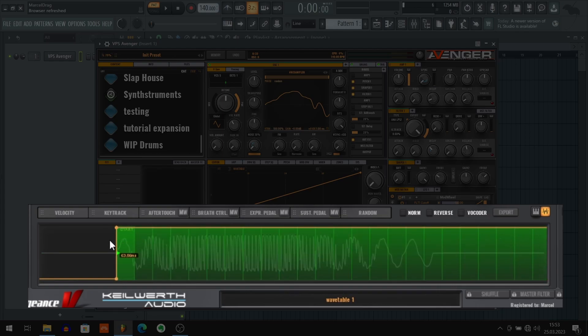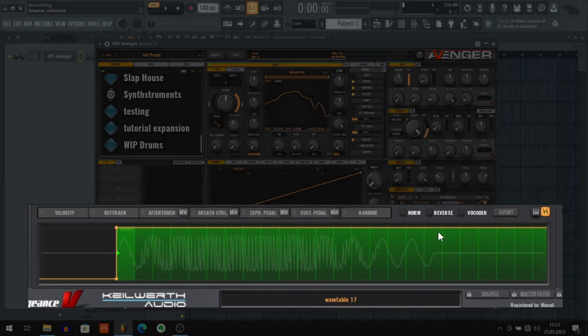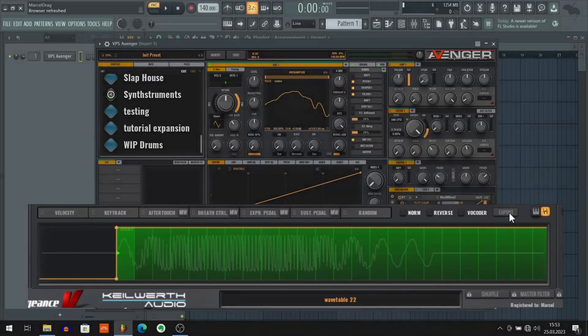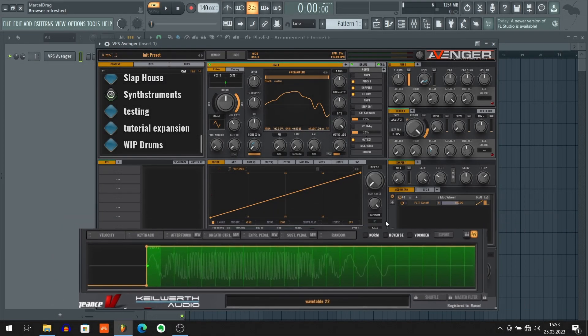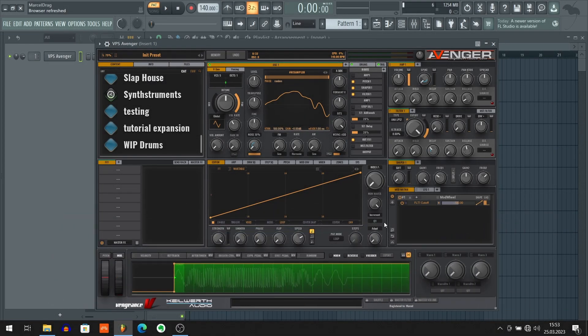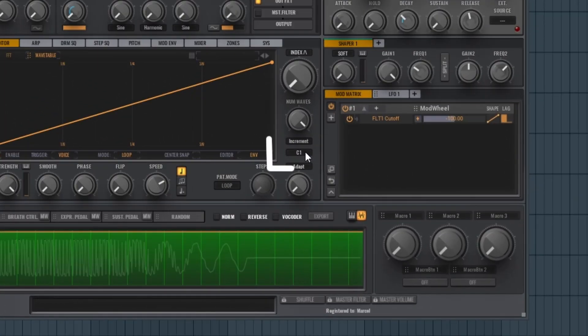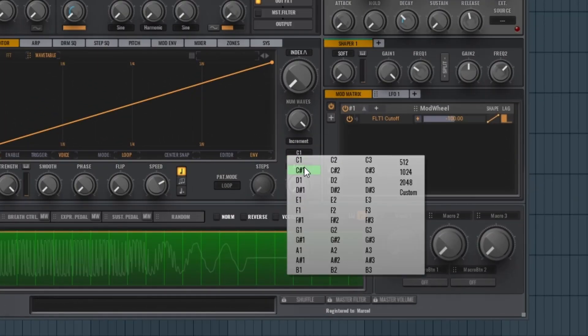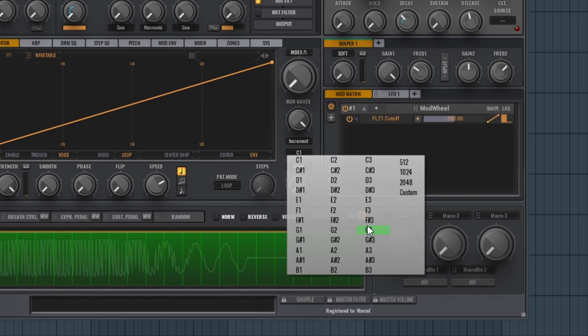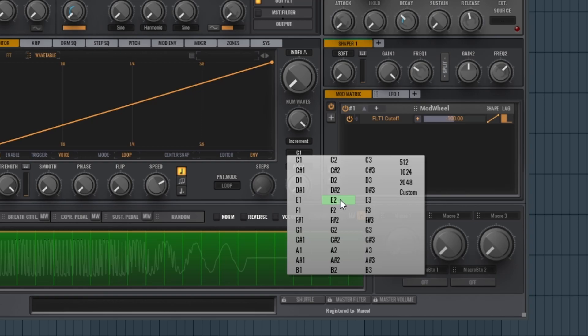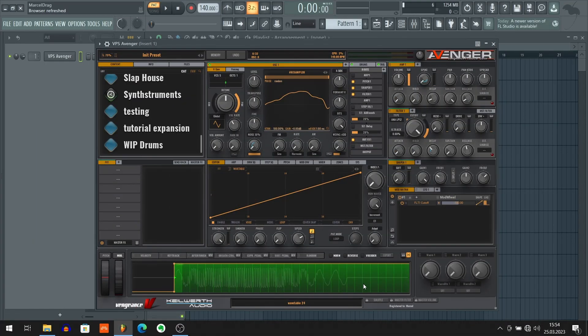Once we set this starting position, we're gonna set the root note of our sample. In order to do that I'm gonna click this C1 and it opens up a quite big drop-down menu with three octaves of notes, of root notes to choose. So even though I know my sample's root note is E, I still don't know which E should I choose because there is E1, E2 and E3. So let's try with E1. Let's choose it. Okay.